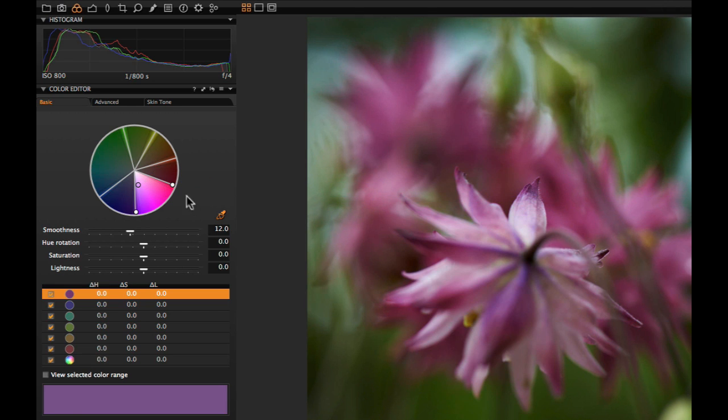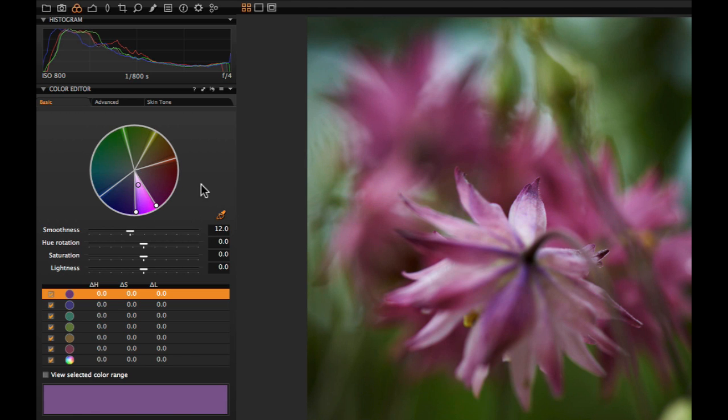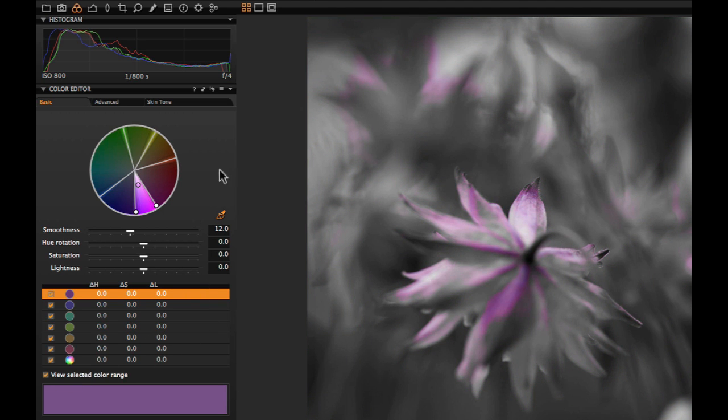Each section can be narrowed down or expanded, effectively increasing or decreasing the colour range to be affected. To verify exactly what colours in the image will be affected, check the View selected colour range box. Any part of the image that will not be adjusted will be shown as black and white.